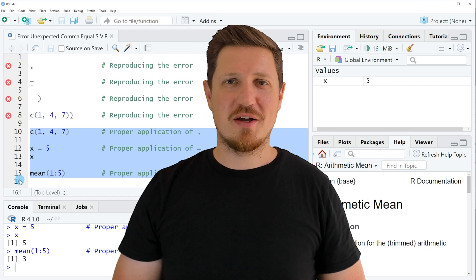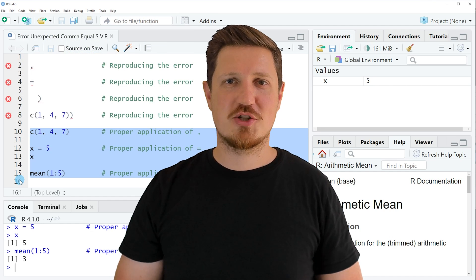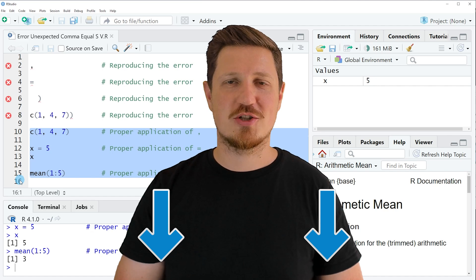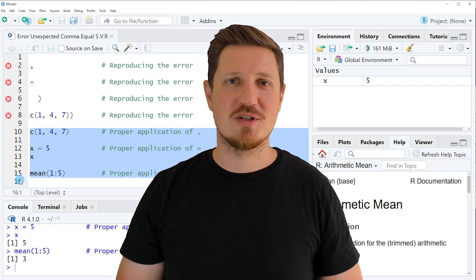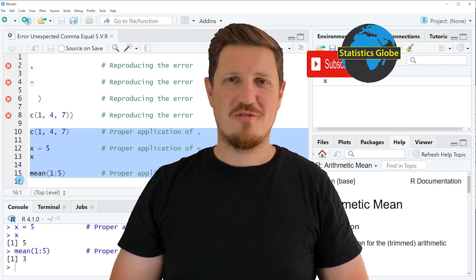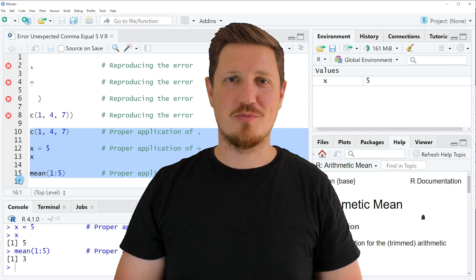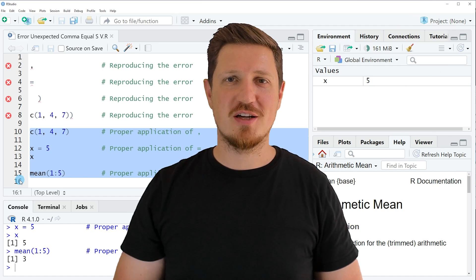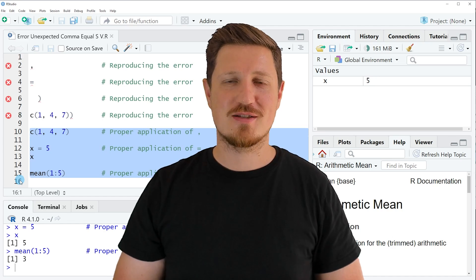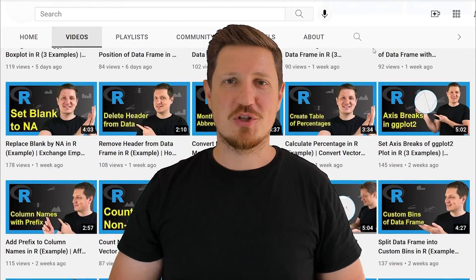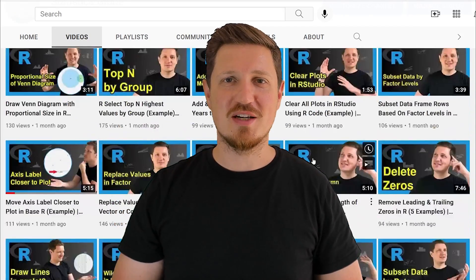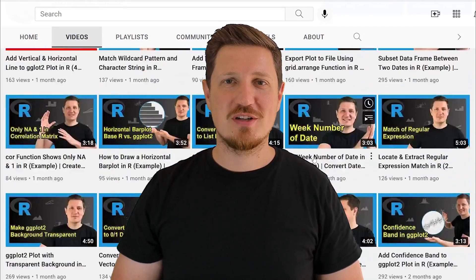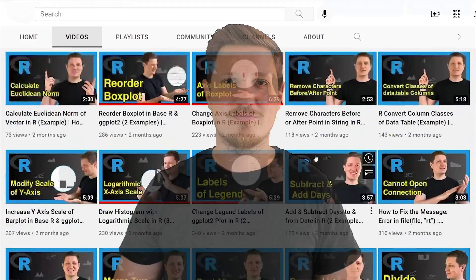If you have liked this video or if you have any questions, let me know in the comments section below. I'll try to respond to all comments as soon as I can. Furthermore, make sure to subscribe to my YouTube channel to get notified about future video releases. I have already published about 500 videos on this channel and I'm releasing new videos on a daily basis. Thanks a lot for watching. See you in the next video.